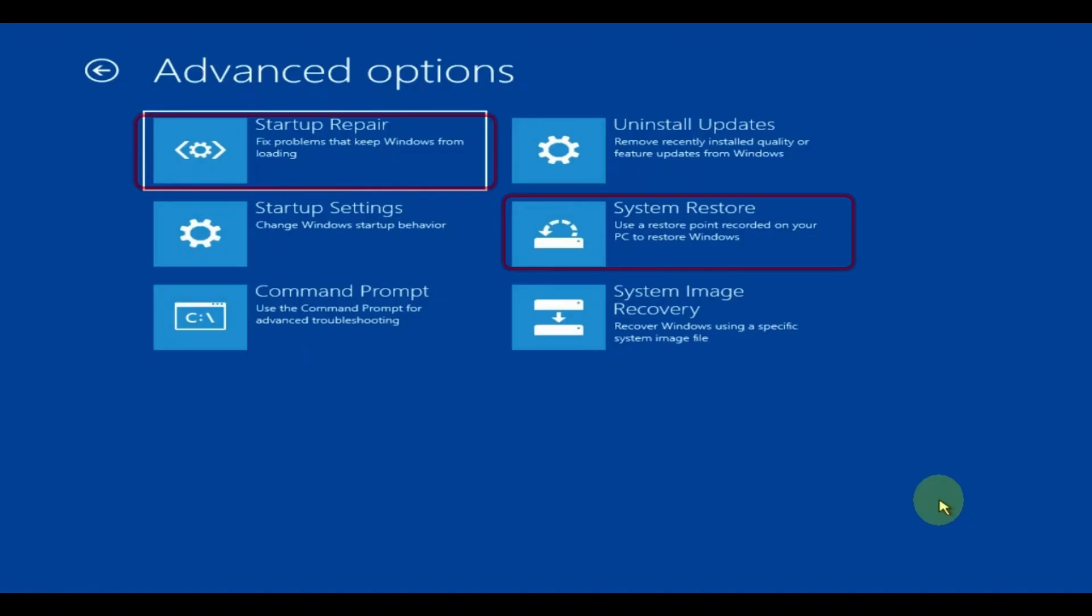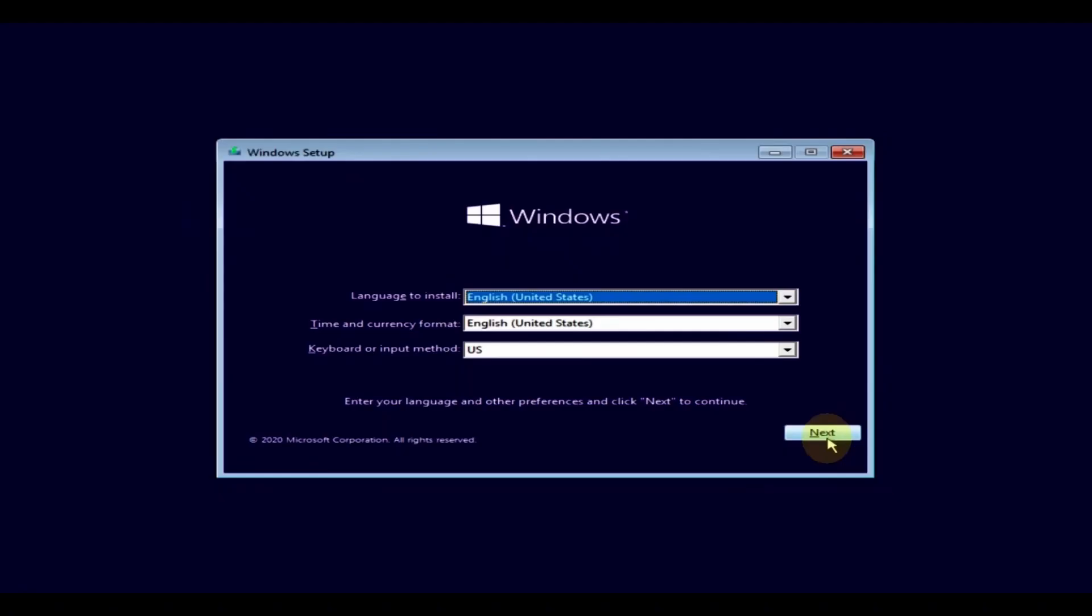And if no methods that I have listed in this video helped you, just go to the official Windows website, download a Windows image onto your computer, flash it onto your thumb drive and reinstall your Windows. This is going to be the only fix if you can't fix your system in any of the mentioned steps in this video.